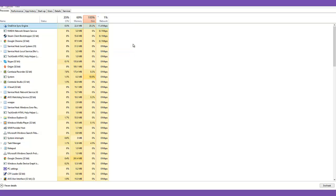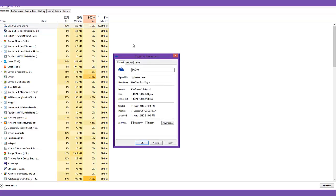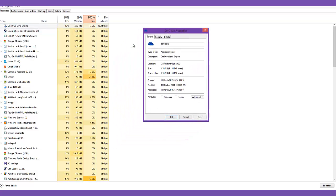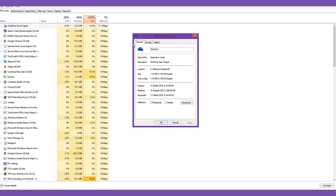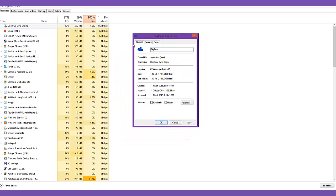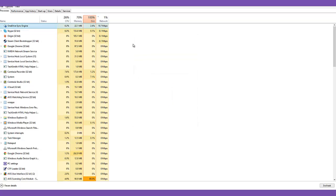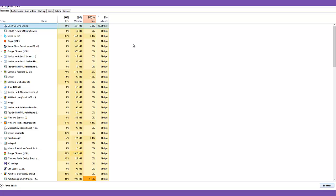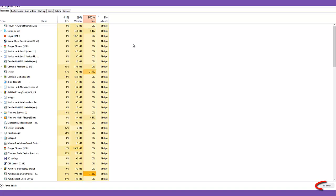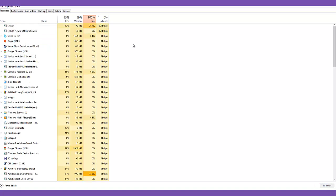And in task manager, it turned out this was using a constant 11 megabytes per second. And that's a pretty huge amount for a background program. So I literally just disabled it in task manager and now my ping is down to 20 milliseconds.